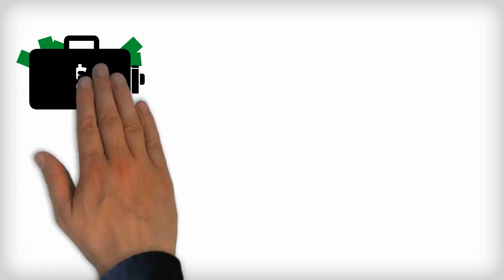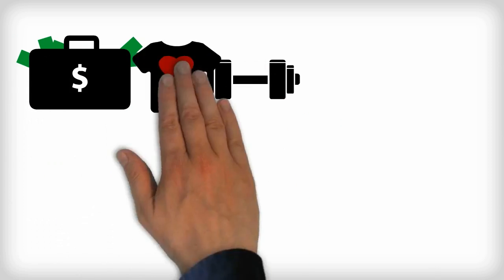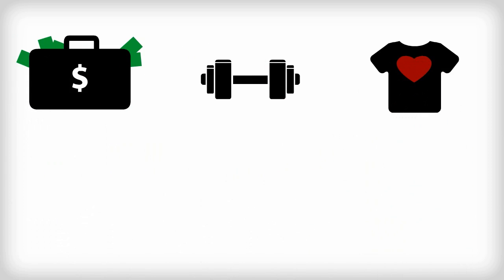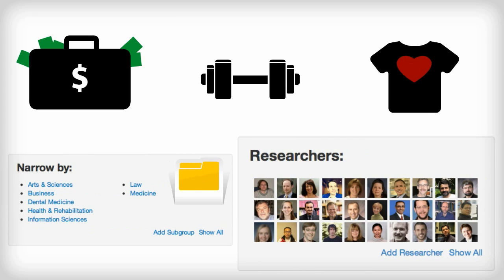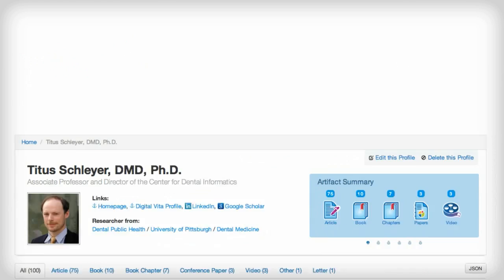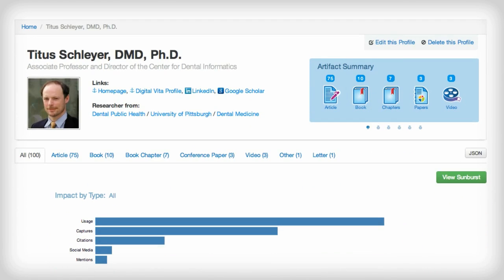Whether you are funding, performing, or supporting research, PlumX can provide new, meaningful metrics and a more holistic view of research output.